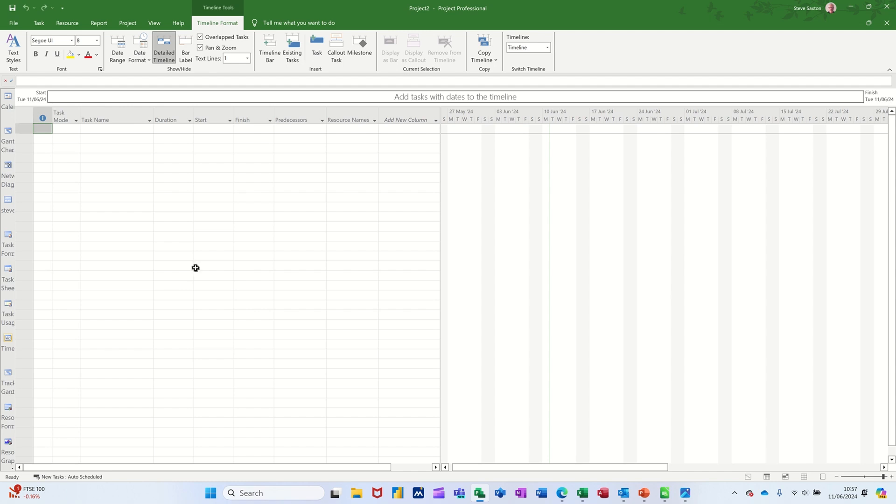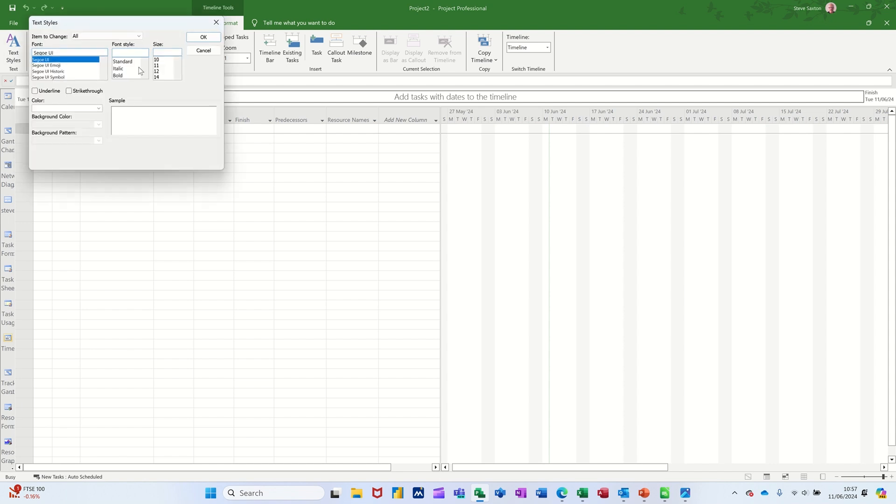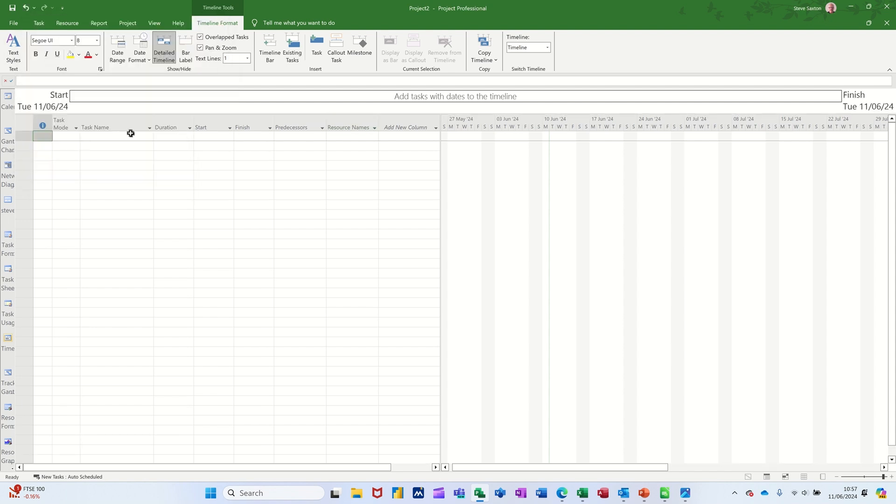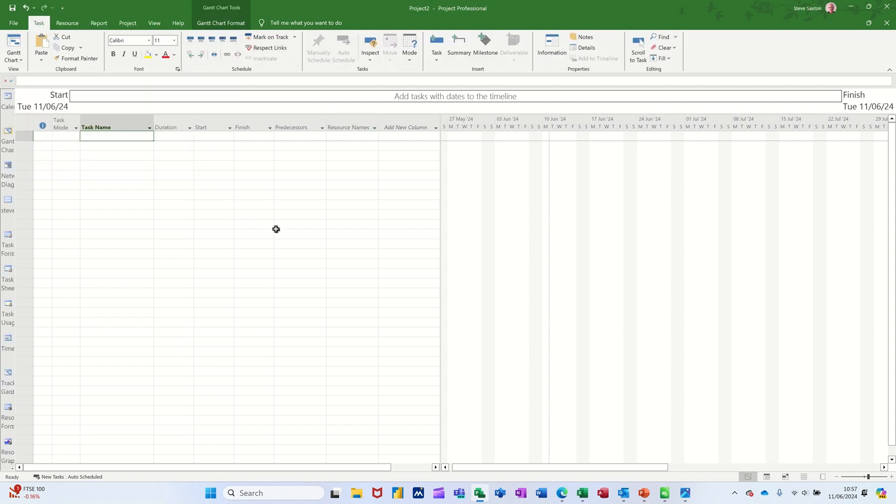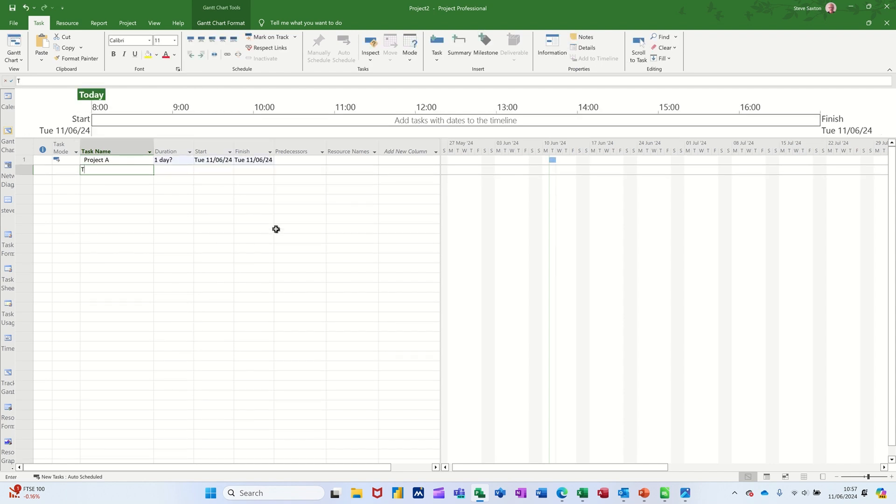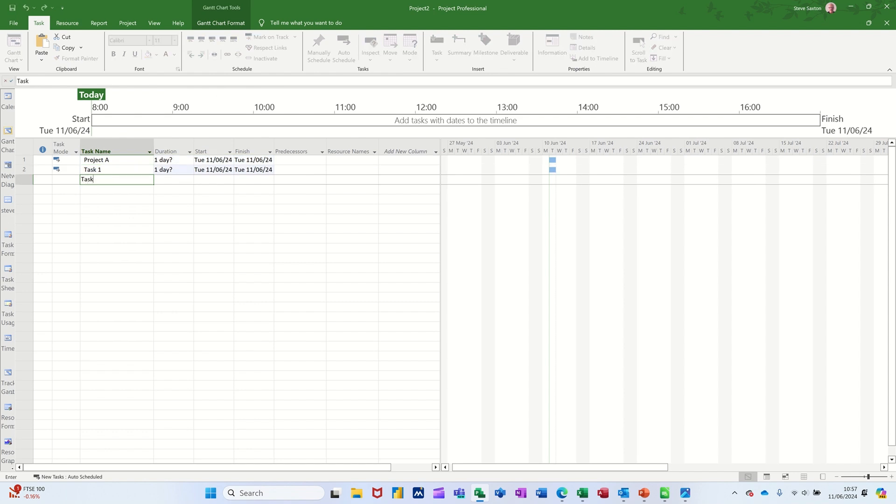So first of all let's create a small three task project. Before I do that though it's going to make this a little bit bigger so you can see it better. Change the size so I'll call it Project A. I'll just have three tasks. Task one, task two and task three.